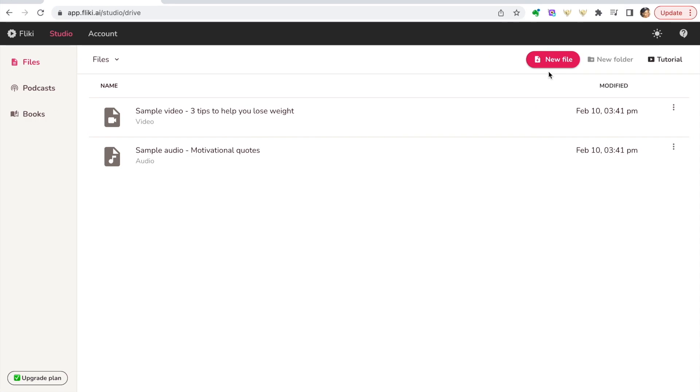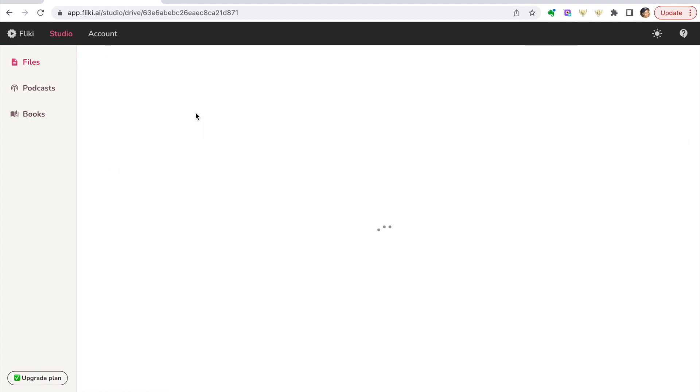You have the option of creating a new file but you also have these samples. We'll test these out just to show you what they look like, so if we go into the video first